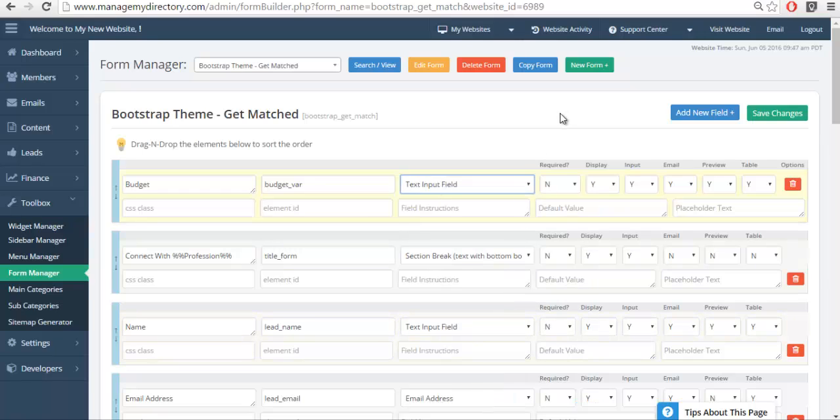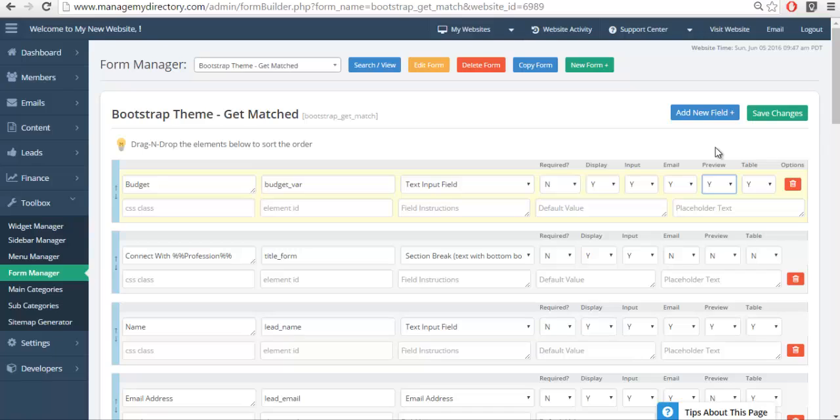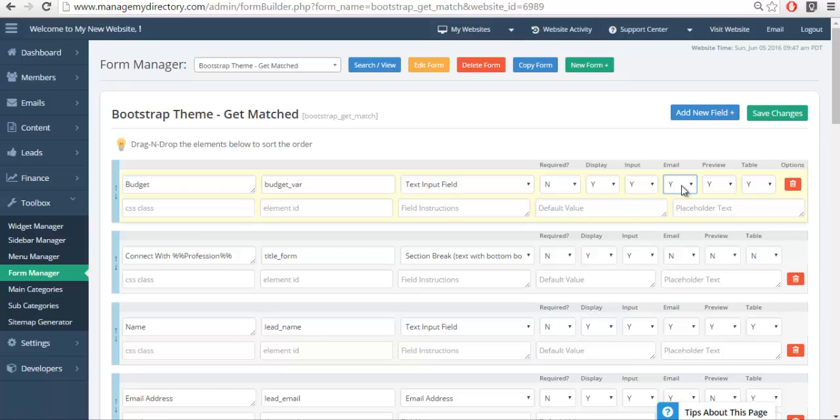There's a couple of things that are important to note. If you select yes in preview, this means that this information will be sent in the preview email template. If you select yes in email, it means it will be sent in the complete email template. So if this is information that you want them to have to accept the lead or pay for the lead before they see it, you'll want to select this as a no.